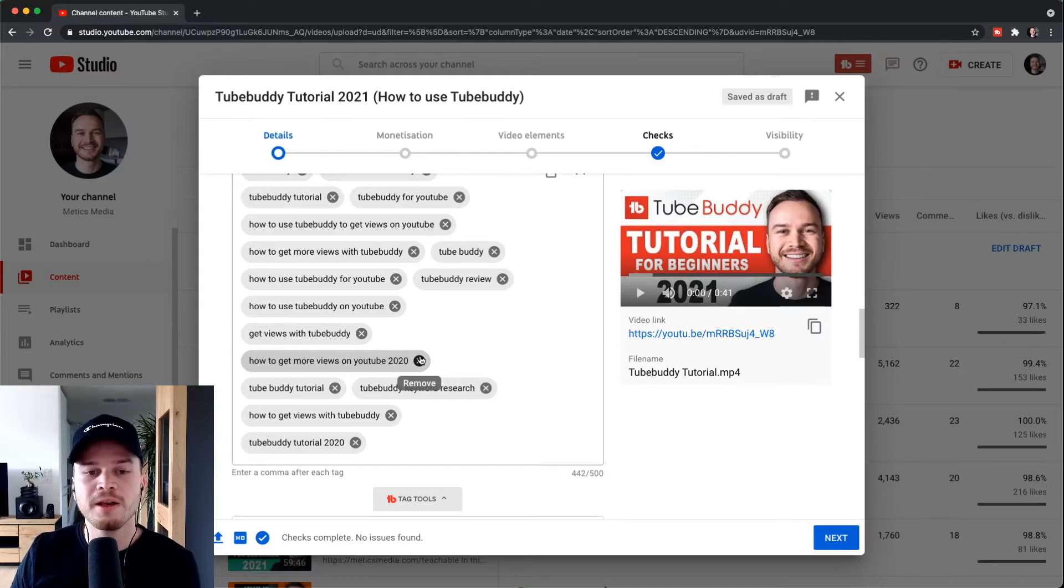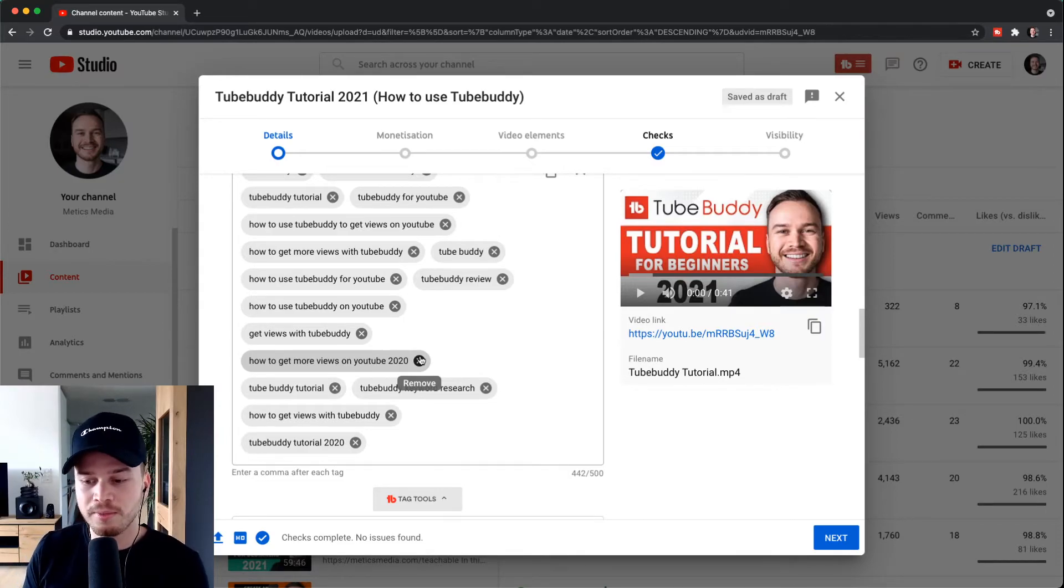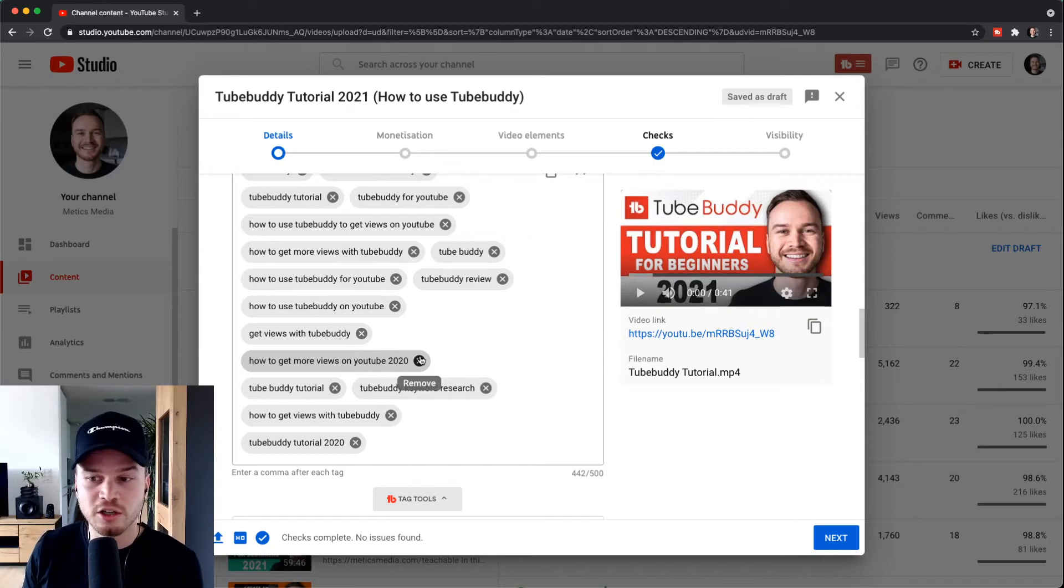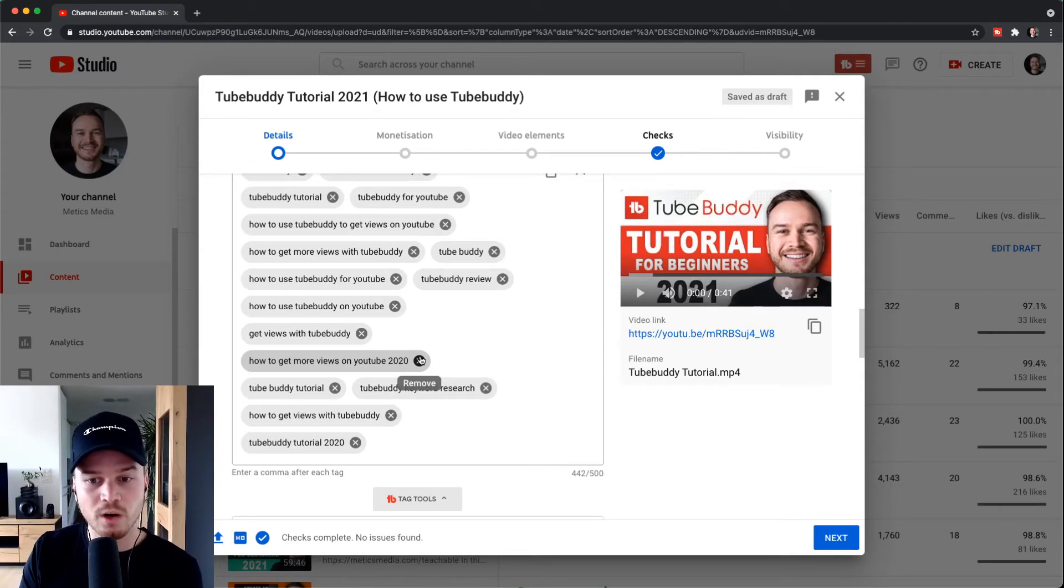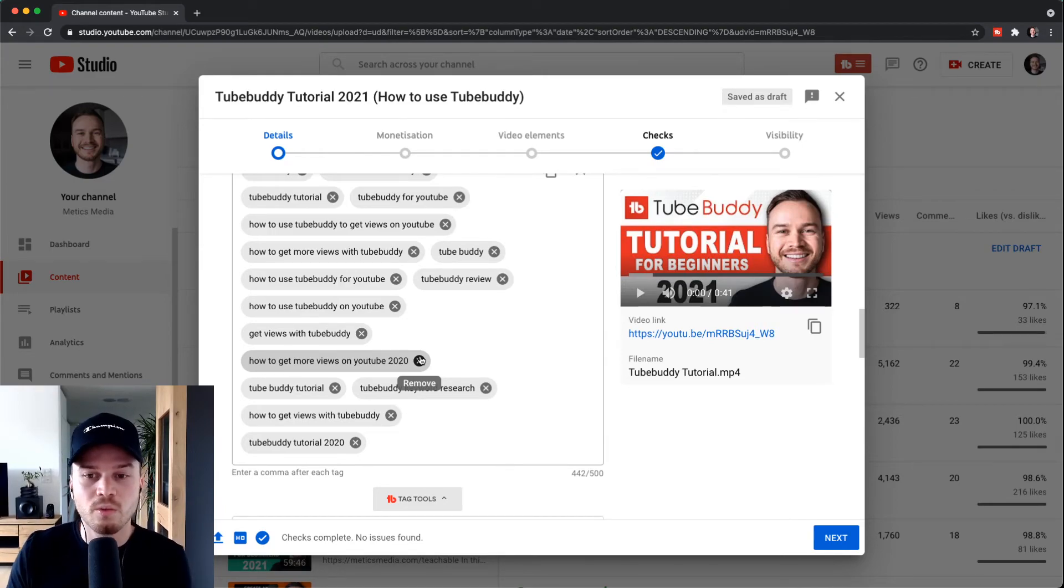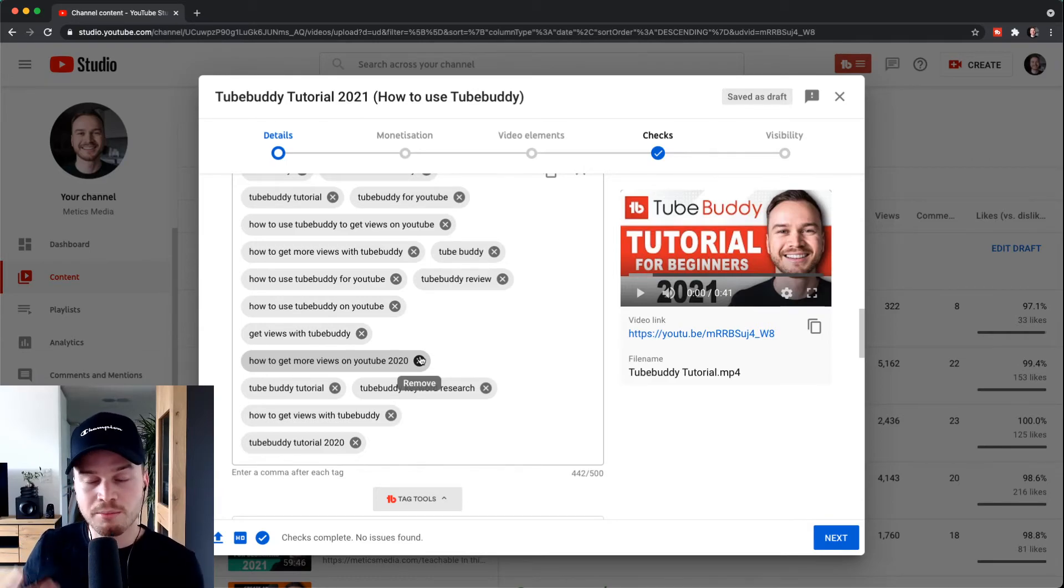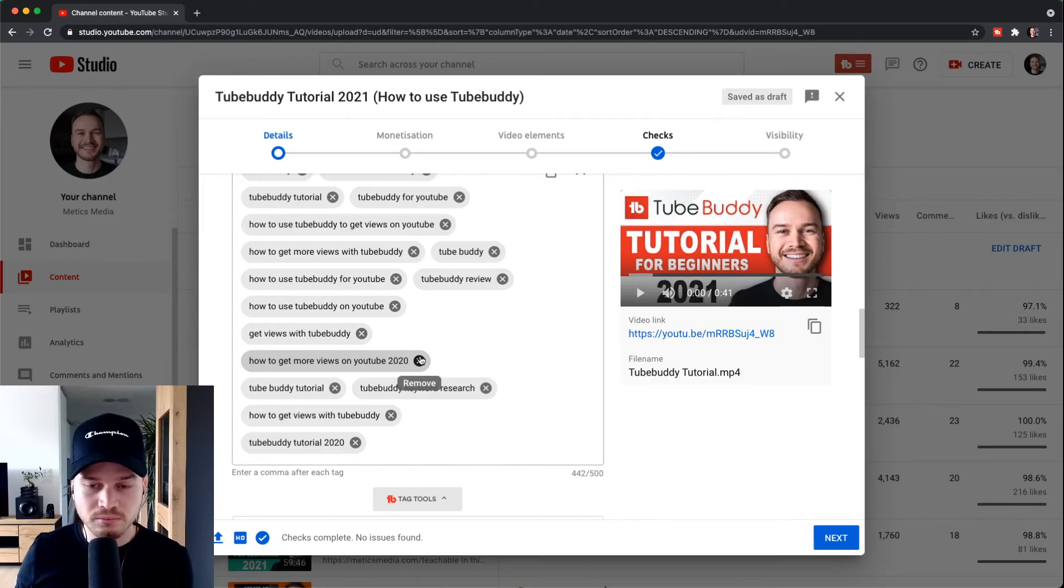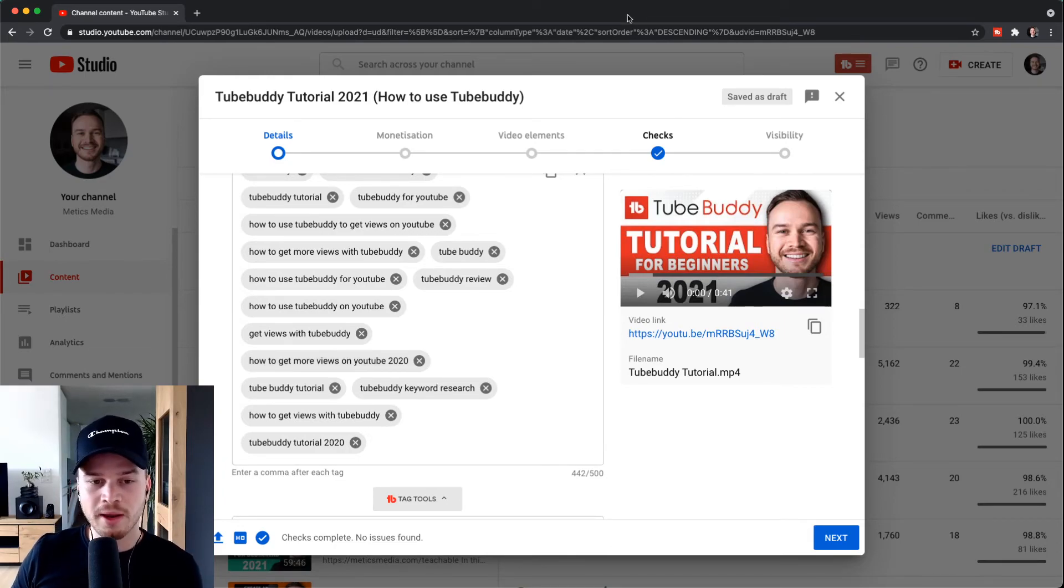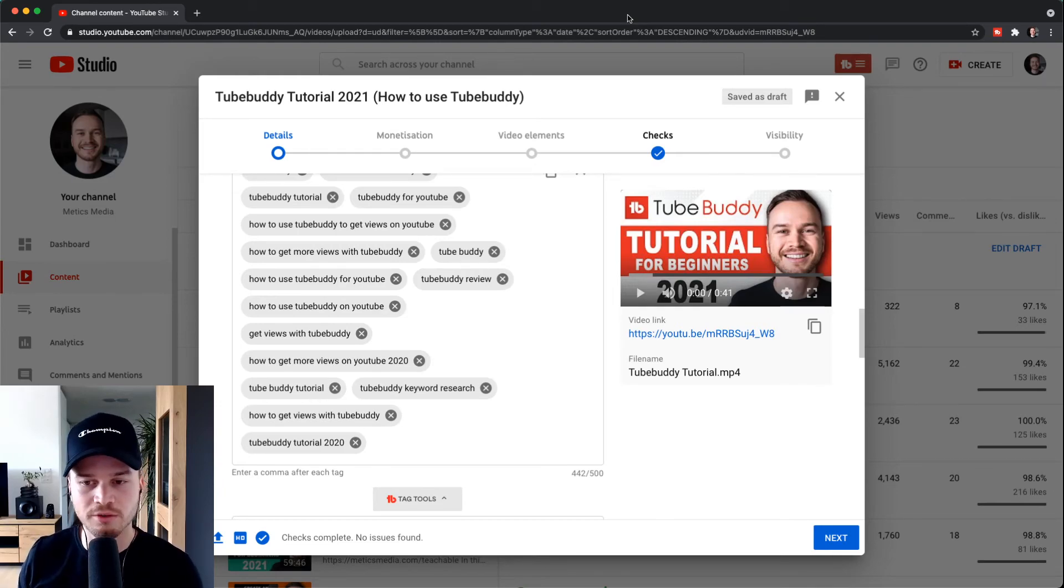My personal strategy is simply to use those keywords that are just relevant for the video. So if I do a TubeBuddy tutorial, I want to use tags that are related to TubeBuddy, because the people that are actually going to click on my video and watch it all the way through are the people that already know about TubeBuddy and the ones that are very interested in this tool. So that's my personal strategy. It's up to you what kind of tags you want to use. I would simply recommend to use keywords that are actually relevant to the content of your video.